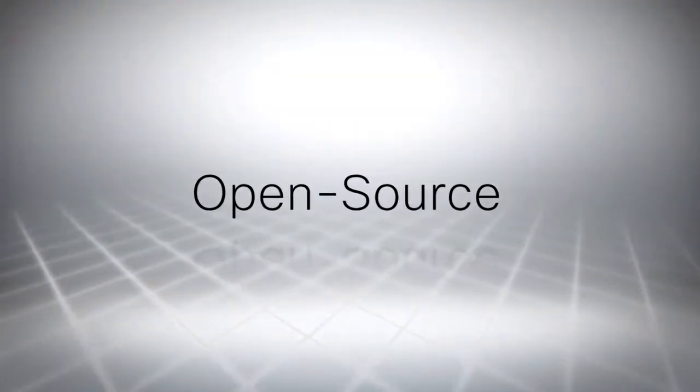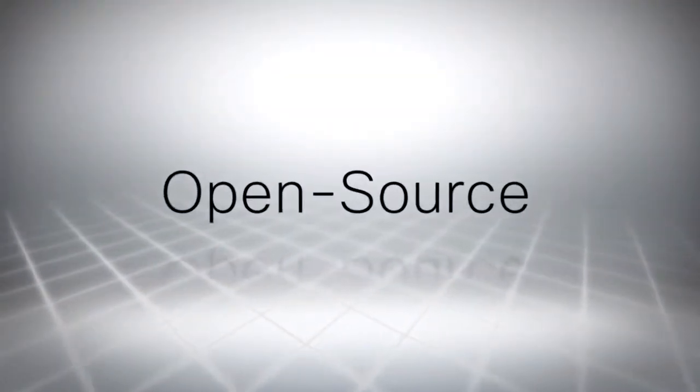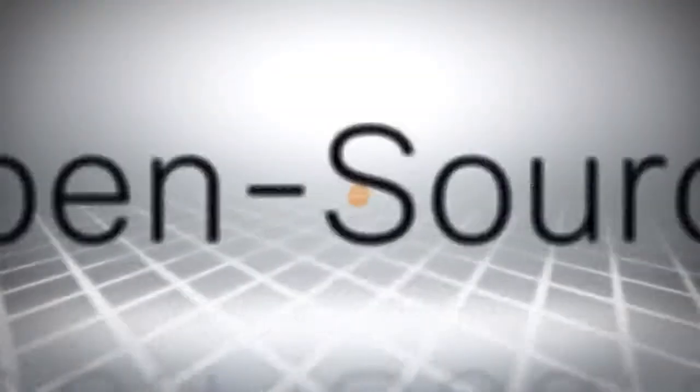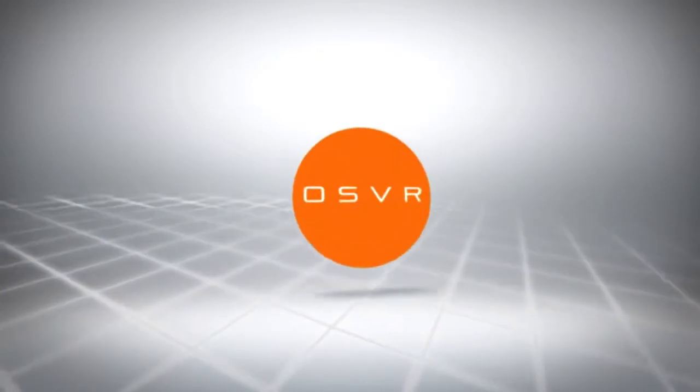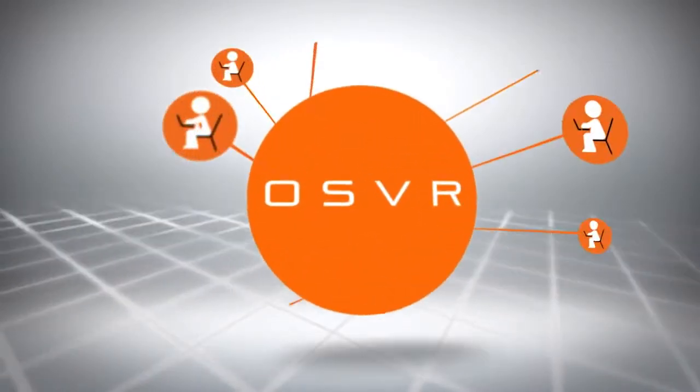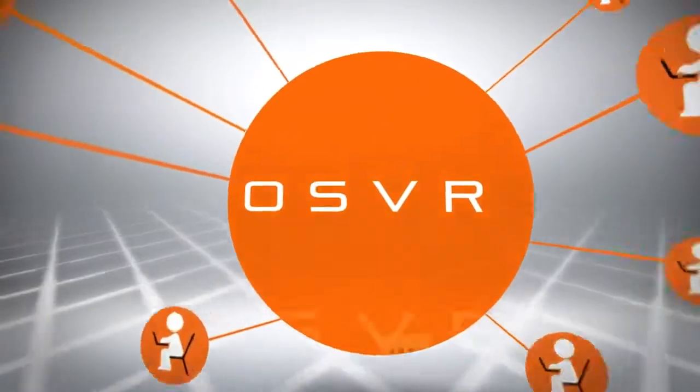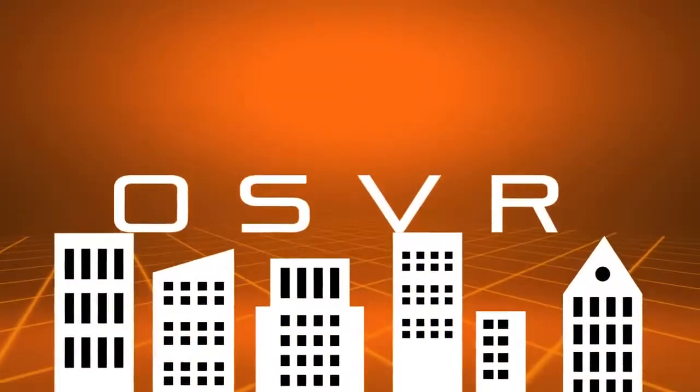First, it's open source, which means that all the hardware and software designs are completely open for anyone and everyone to develop on.